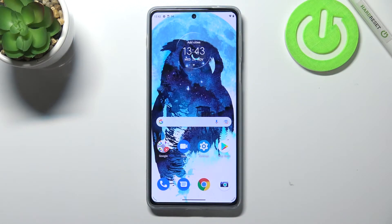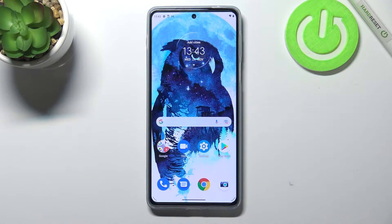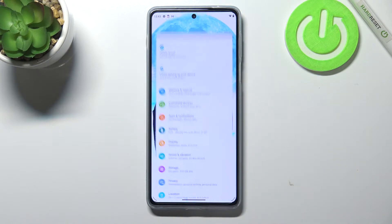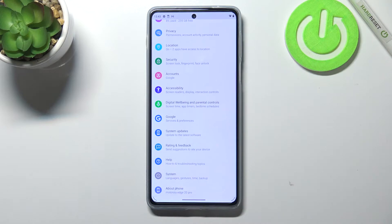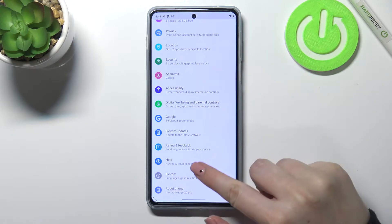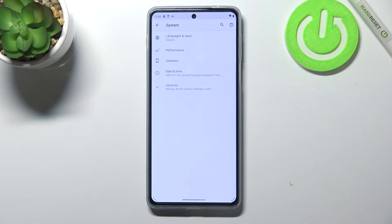Hi everyone. In front of me I've got a Motorola Moto Edge 20 Pro, and let me share with you how to change the date and time on this device. First of all, let's enter the Settings, scroll down to the very bottom, and tap on System.